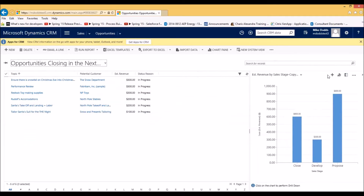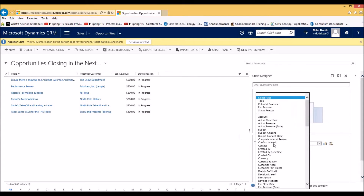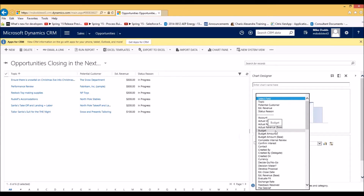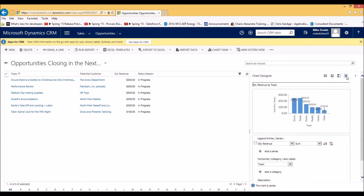I'm going to once again create a chart. I'm basically looking to understand what our estimated revenue is, which will go on the vertical axis. Then I'm going to look at topic for the horizontal axis, so it will tell me the title of the opportunity and the amount of revenue that is estimated. Then we click save again to save the chart and close.